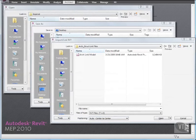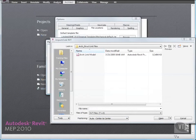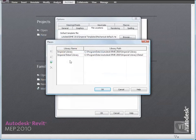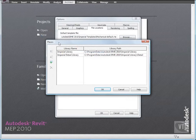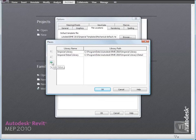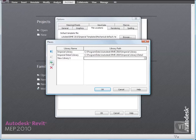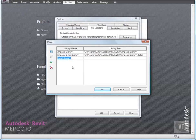When you are opening, saving, or loading a Revit MEP file, you can click on the library folder located on the left side of the dialog. In the Places dialog, click Add Value. Then click in the Library Name field of the new library, and change the name to My Library.